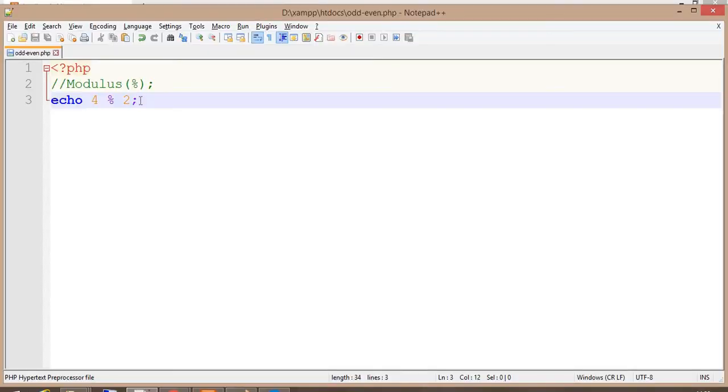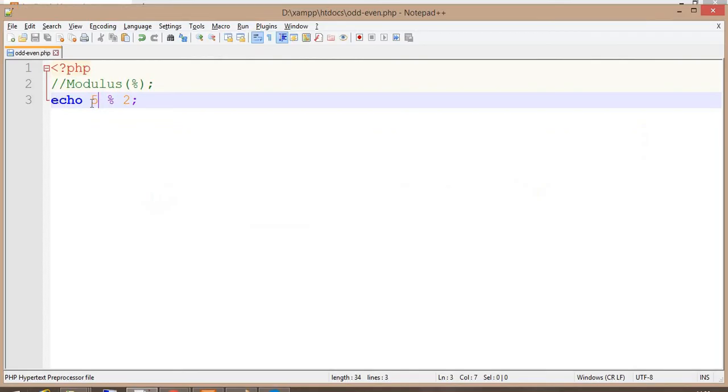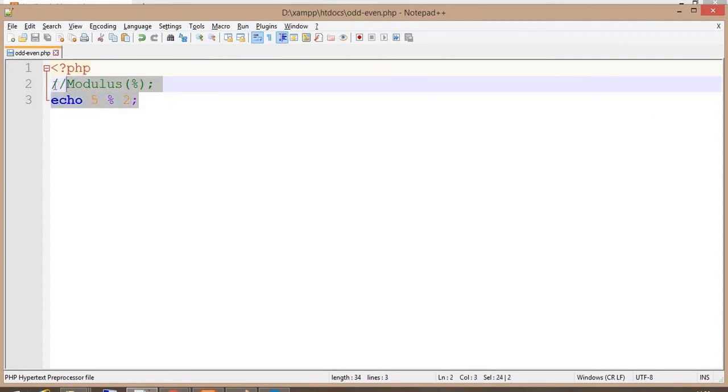Look, it got remainder as 0. Now I'm changing the number to 5. It will give me the remainder as 1. So this 5 is an odd number and 4 is an even number.